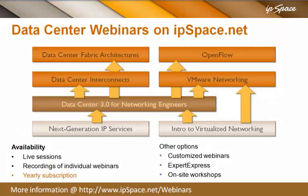This webinar is just one of many vendor-independent data center and virtualization webinars available on IPSPACE. To learn more about them, visit IPSPACE.net. And don't forget that you get immediate access to all of them with a yearly subscription.